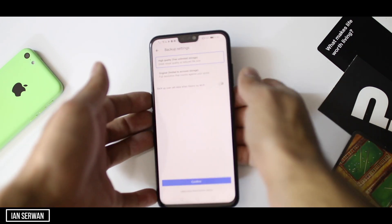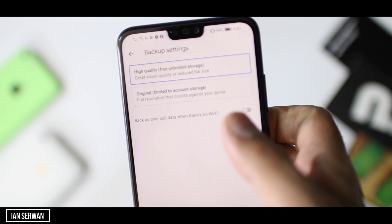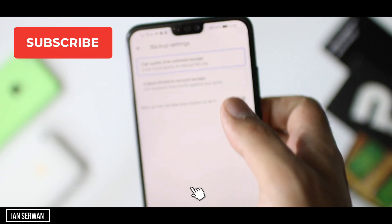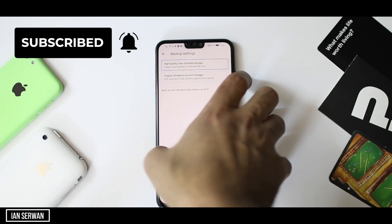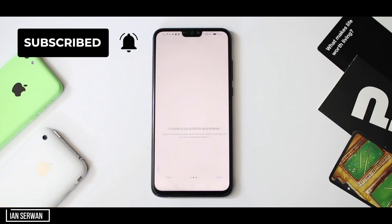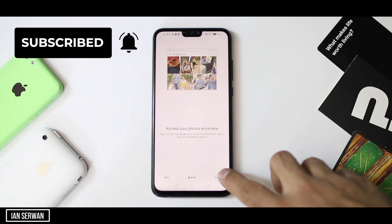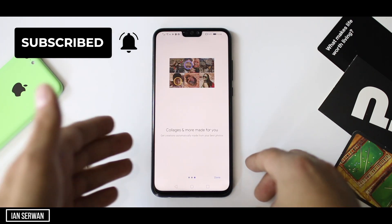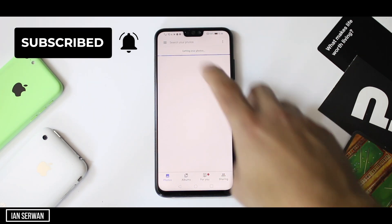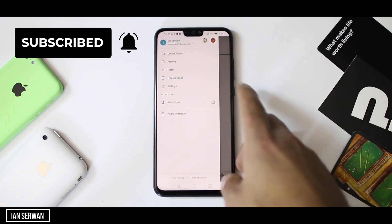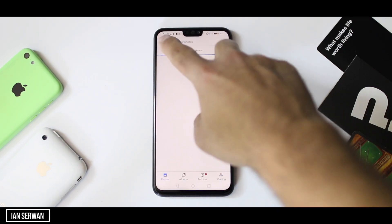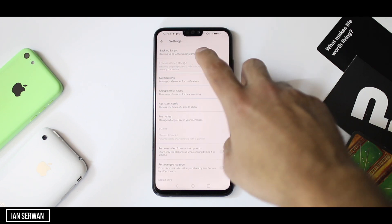Once you choose the unlimited storage option, the application will upload and back up all your photos and videos from your gallery. Make sure to subscribe to the channel and click the notification bell so you can see future videos. After setup, you will see the application trying to back up your phone's photos and videos — the more you have, the longer it will take.